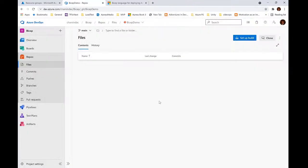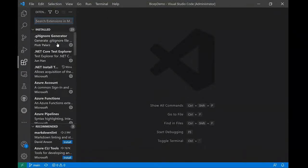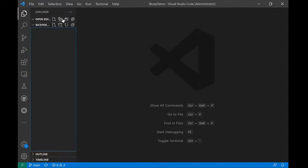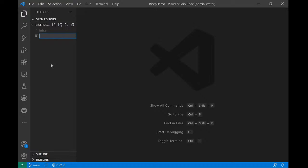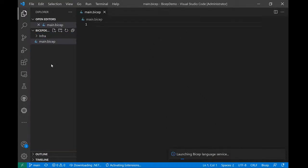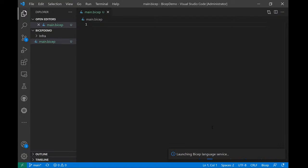With my development environment ready, let me start off by creating a simple folder named 'infra'. Inside this infra folder, I'm going to create my first Bicep file. If you're familiar with Terraform, you might like to name it 'main' — you can name it main.bicep, or something like my-first.bicep, or subscription-level.bicep. Let's just name it main.bicep. Once you put the extension .bicep, you can see the icon comes up, and once you hit enter you can see the Bicep language service starting. Let's give it a moment.